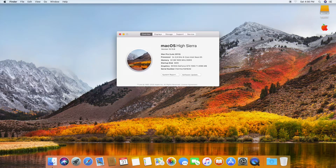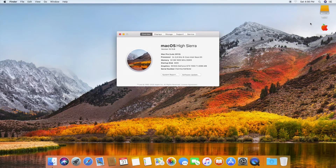That's done. Now you need to copy the EFI folder from the USB drive to the macOS EFI partition.